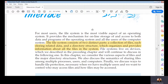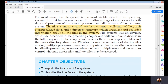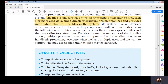This is the Silberschatz-Galvin-Gagne textbook. I have highlighted a few sections with the yellow highlighter in this chapter. The writer says the file system consists of two distinct parts: one, a collection of files, each storing related data; and two, a directory structure which organizes and provides information about all the files in the system.